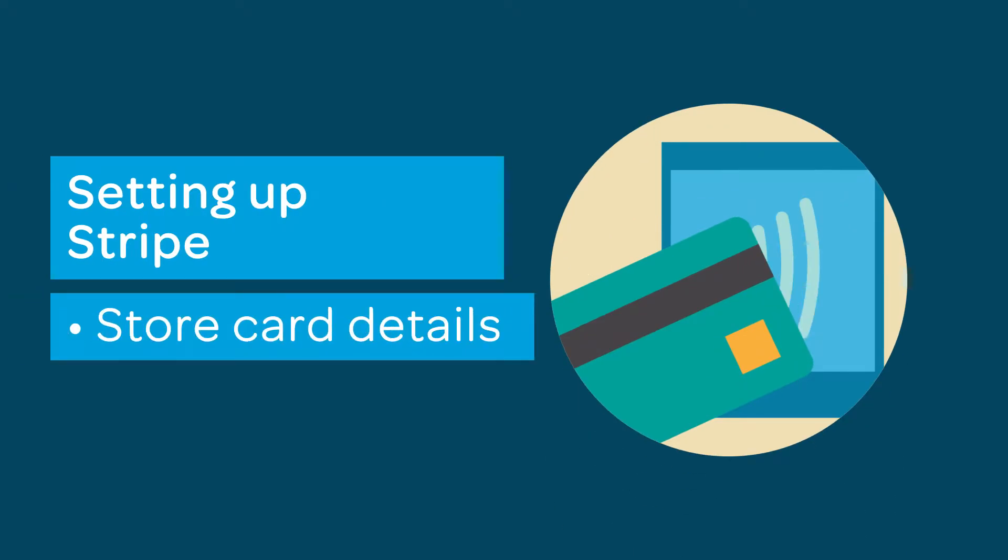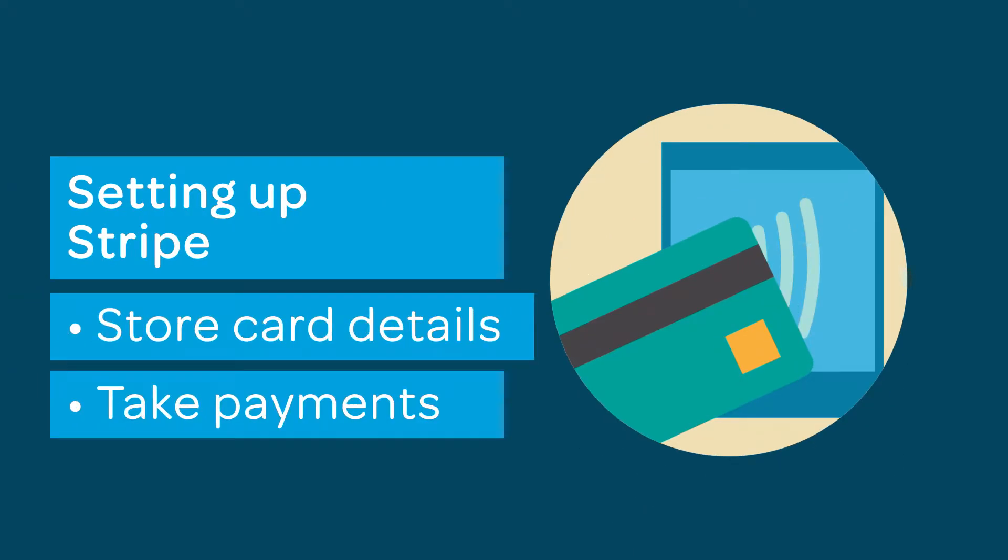ResDiary uses Stripe to securely store card details and take payments. This tutorial will show you how to link your diary with a Stripe account.